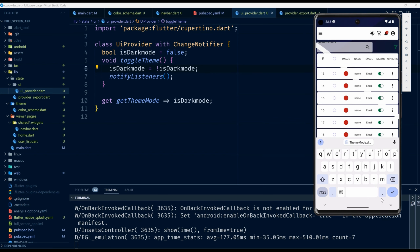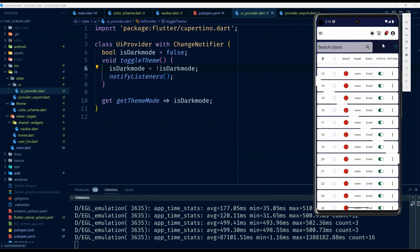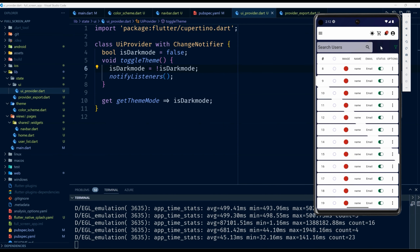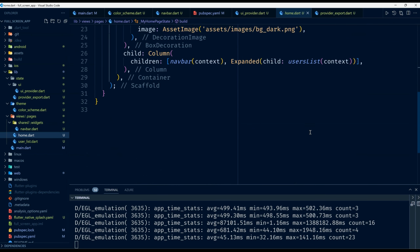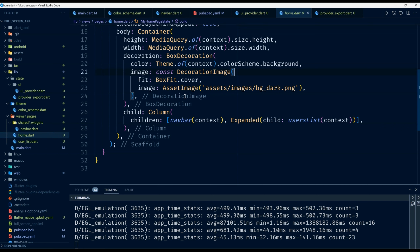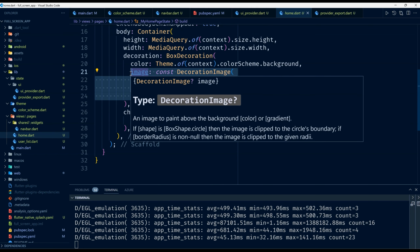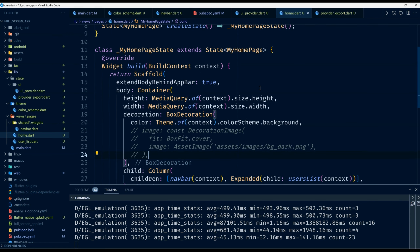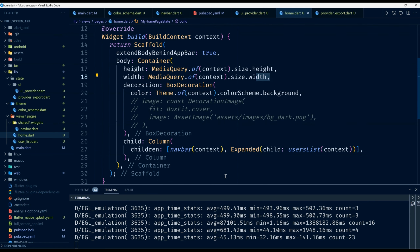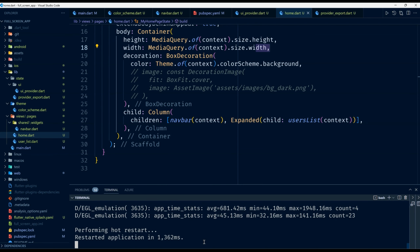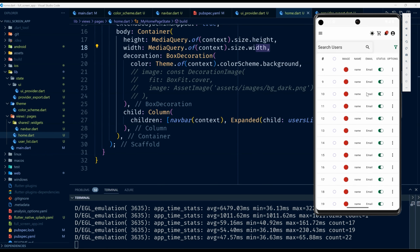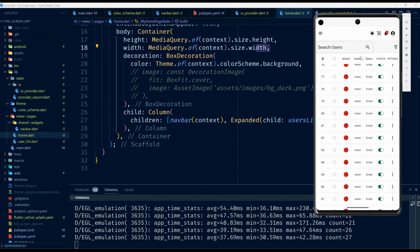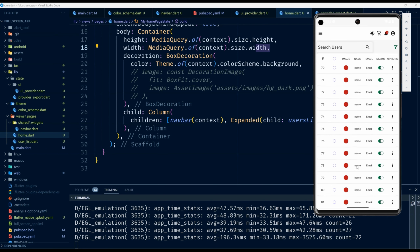We are still missing some things. I'm going to remove the background color so that we only have the color defined from our theme. I go to the home widget, find where the background image was defined, and remove it. I restart the application and it now has light mode applied everywhere.